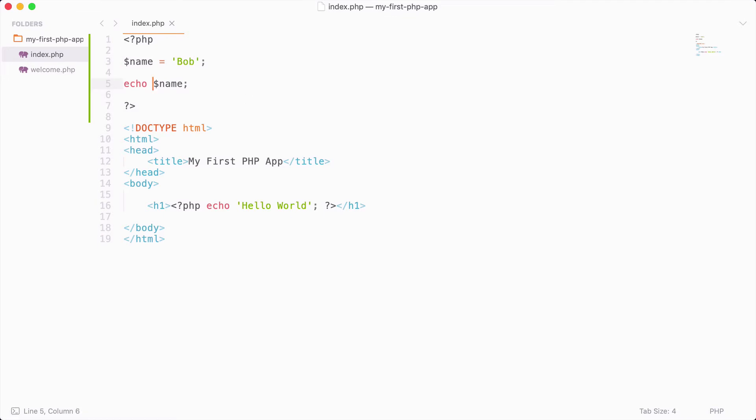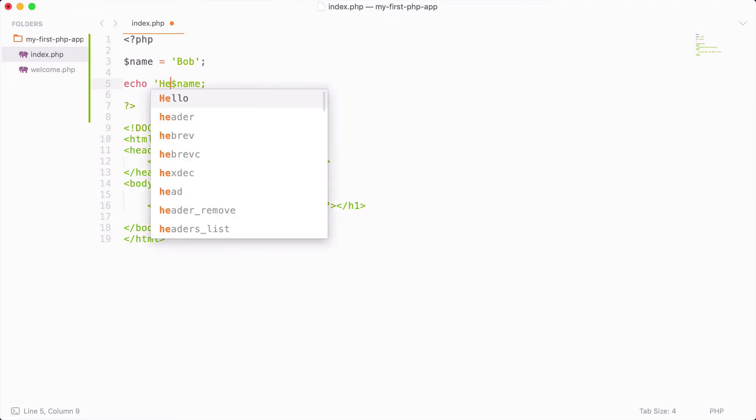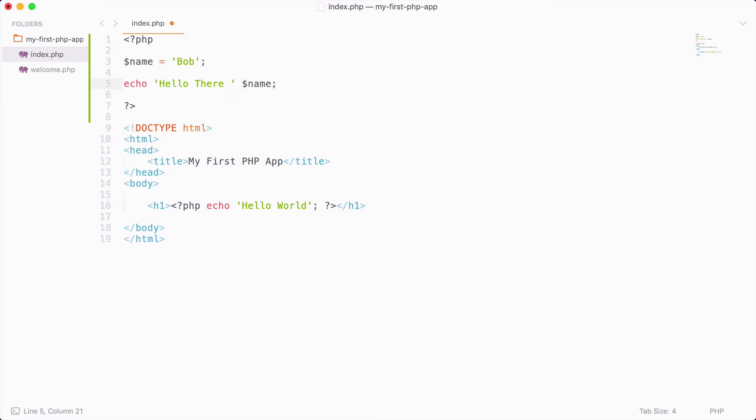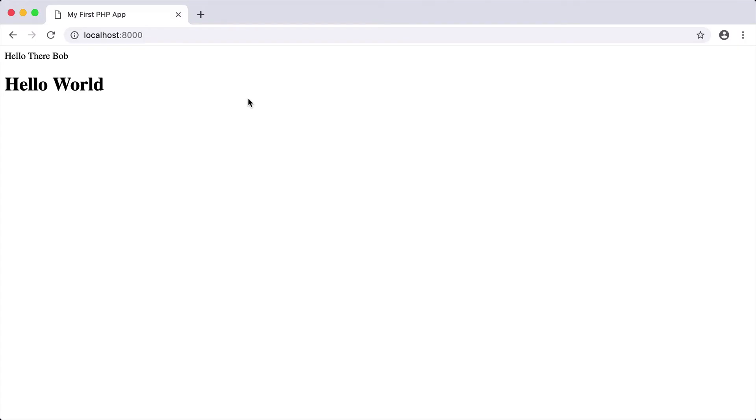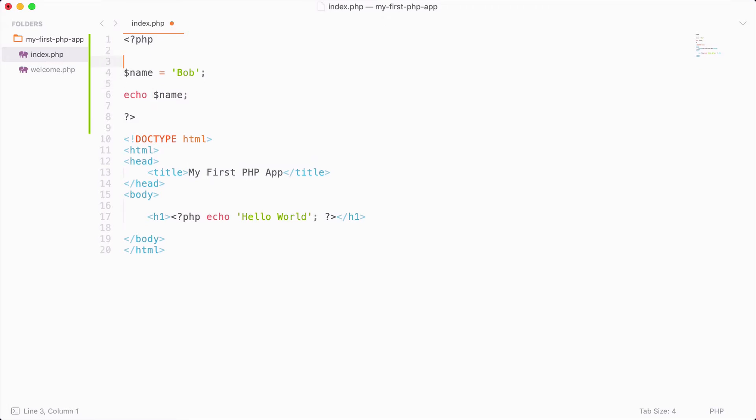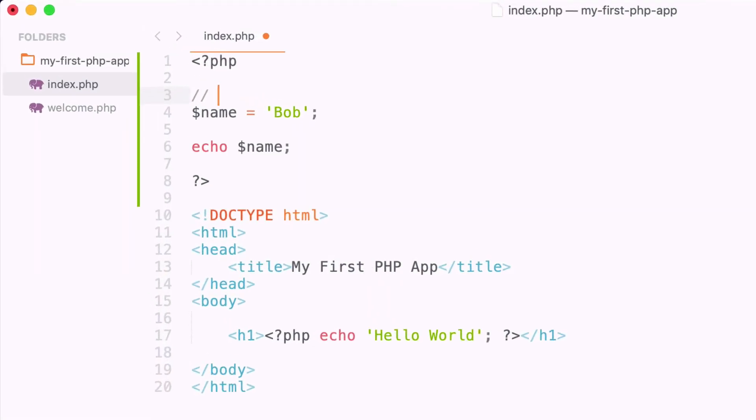Now let's say that we want to add a string together. What we could do is actually we can put in a string that says hello there, and then we want to concatenate the string together with the dot symbol. So if I do that and I reload, you can see now that we get the message hello there Bob. So this is a quick example of the string variable, and there are four other variables that we're going to learn about.